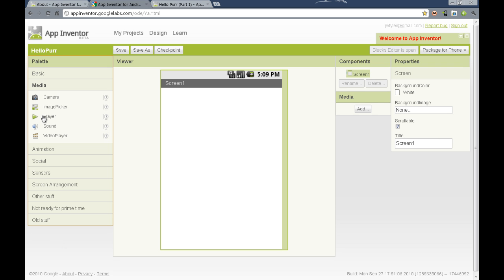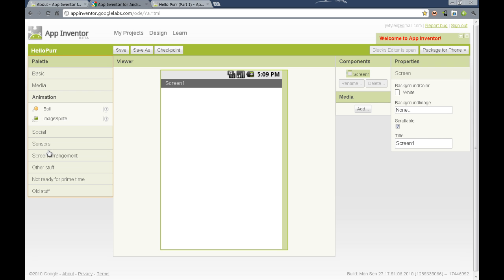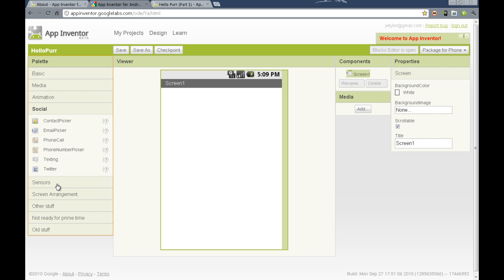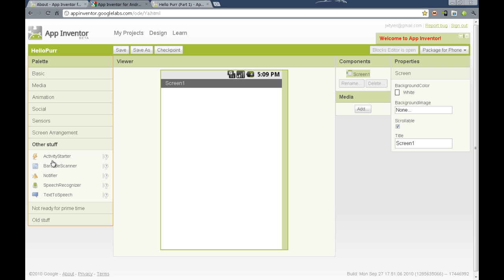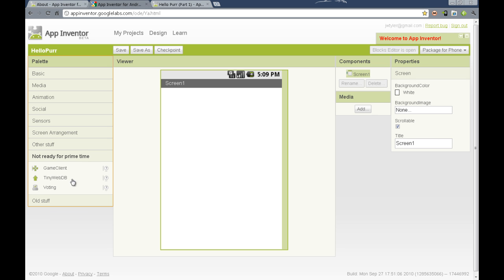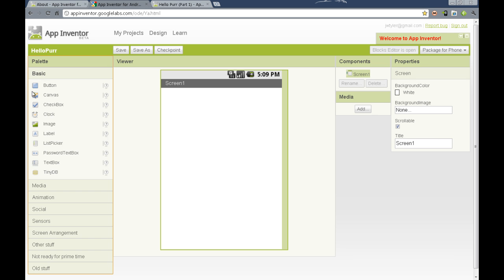A media palette has media components that we can add media functionality to our Android applications. We also have animation, social, sensors, and screen arrangement components. Other stuff, including some advanced components such as the activity starter, text-to-speech. We also have some stuff that's still in development, such as the not-ready-for-prime-time.